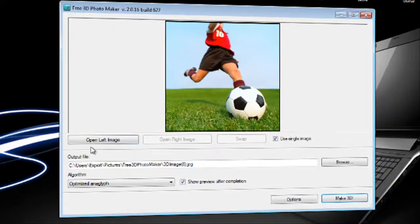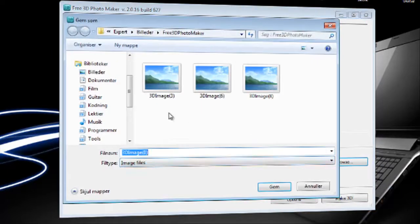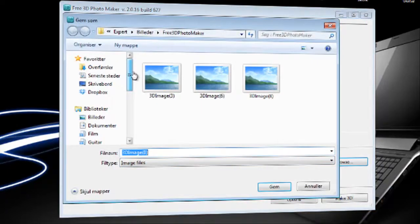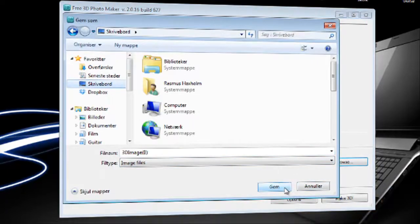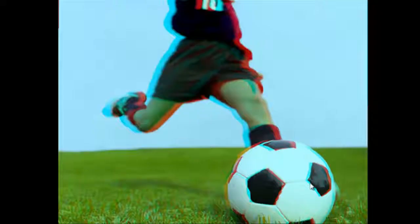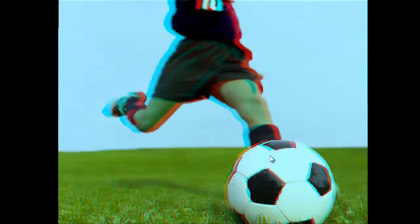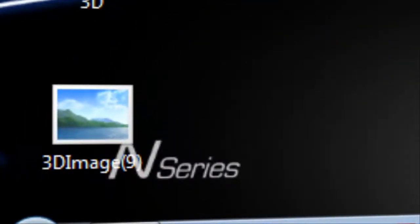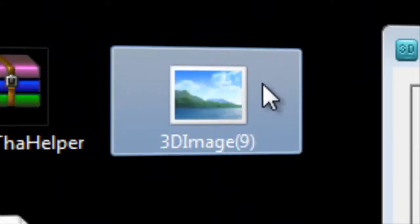Also we can choose the output file. So we can just say we wanna do it on our desktop instead. And make 3D. And you can see we have it right down here. Let's open it up.